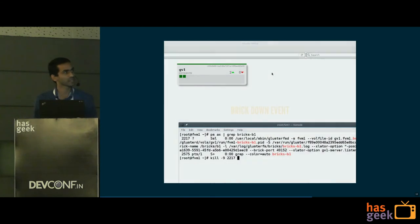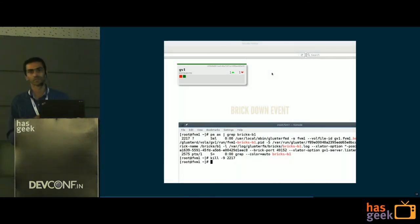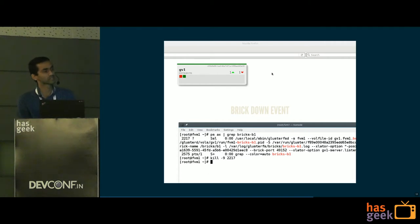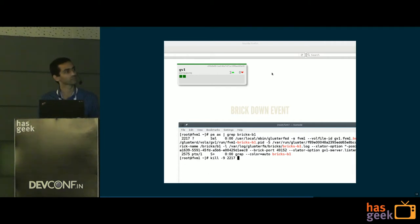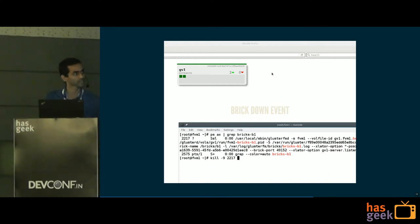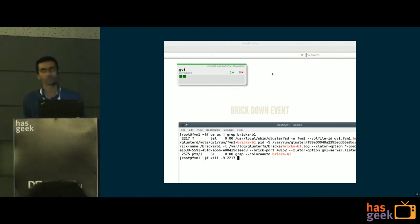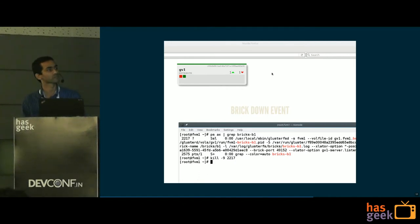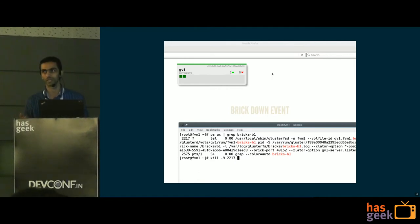Some events like a brick going down are asynchronous. In this example, the brick process is getting killed and that is immediately reflected in the UI. We added the event push in the Gluster brick daemon so that whenever a brick goes down, glusterd knows and can immediately send notifications to the webhook.